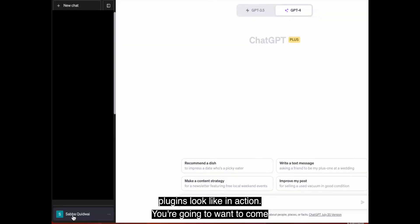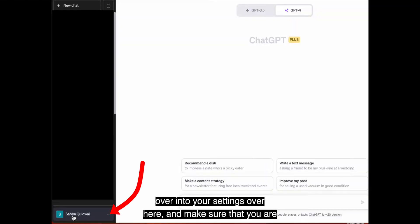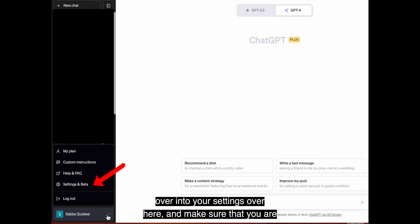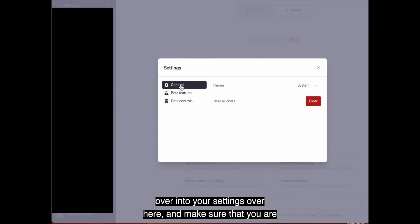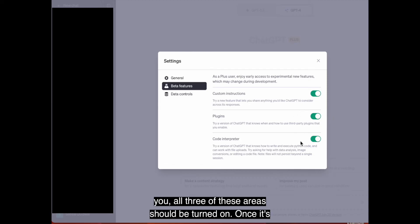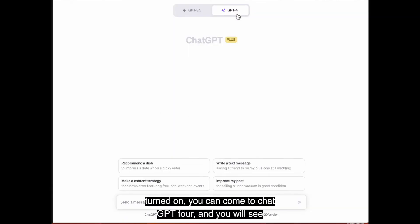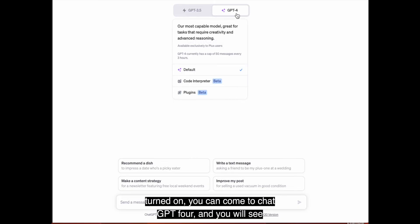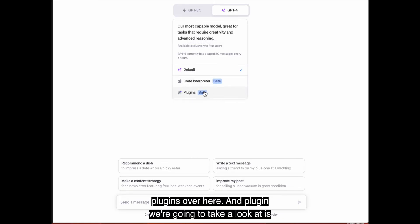You're going to want to come over into your settings over here and make sure that you are in beta features and that plugins is turned on. Now for you, all three of these areas should be turned on. Once it's turned on, you can come to ChatGPT-4 and you will see plugins over here.